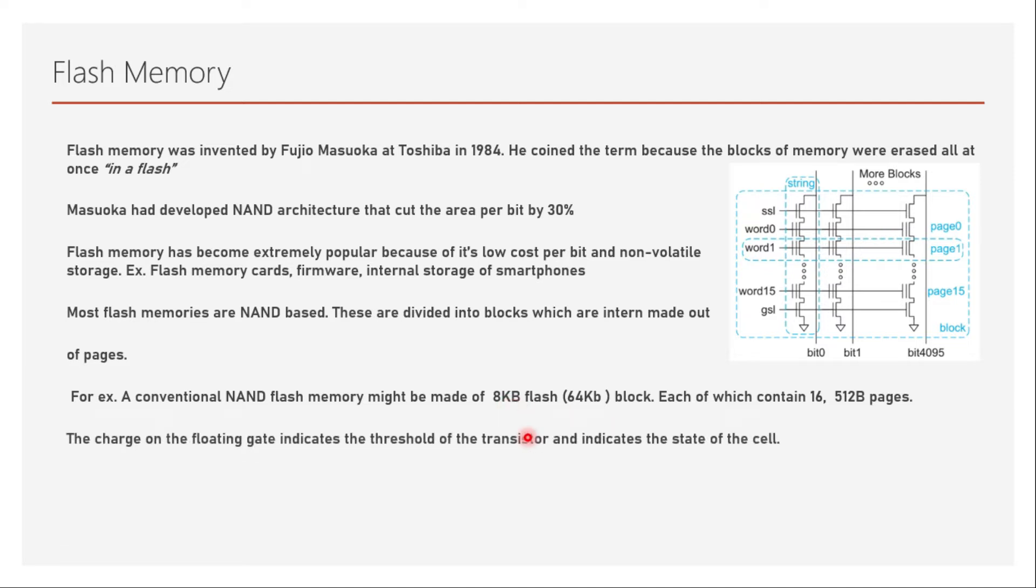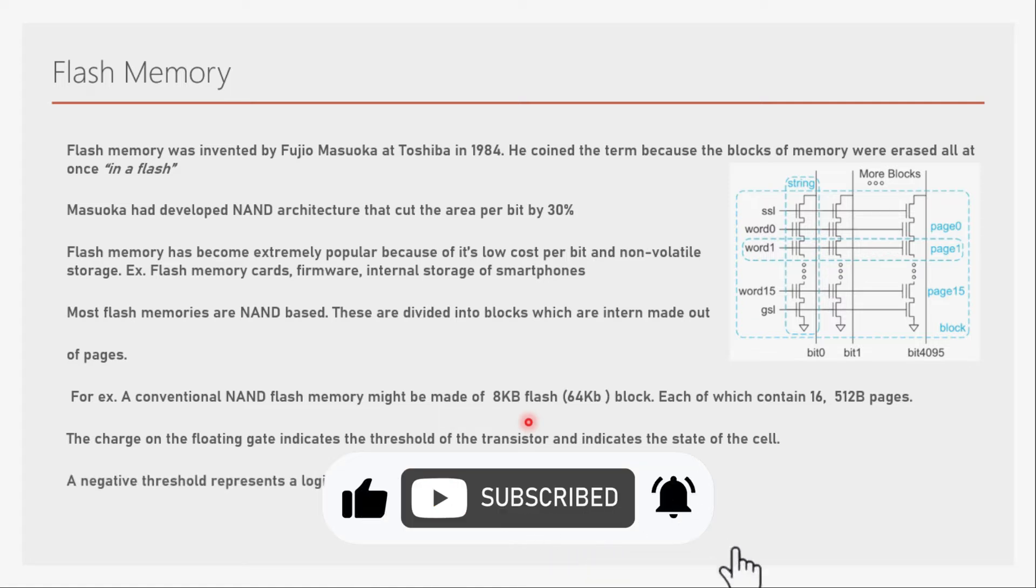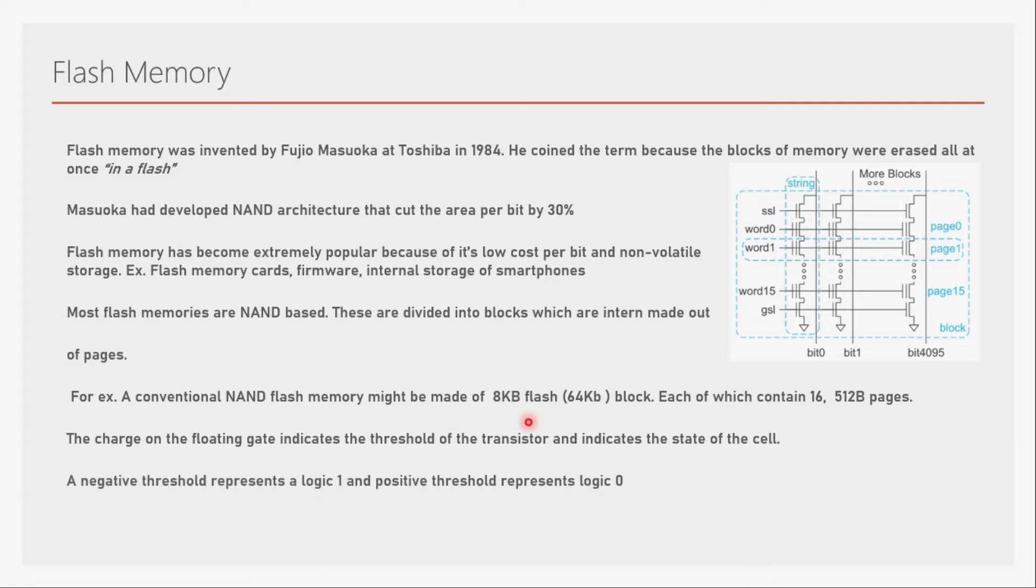The charge on the floating gate indicates the threshold of the transistor and indicates the state of the cell, exactly as compared to the EEPROM. A negative threshold represents a logic 1 and positive threshold represents logic 0. Programming will cause the threshold voltage of the transistor to increase, which represents logic 0. If programming is not done through Fowler-Nordheim tunneling, then the transistor will have a negative threshold voltage which makes it always on, same as a depletion type MOSFET.